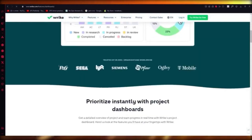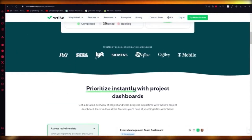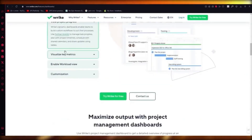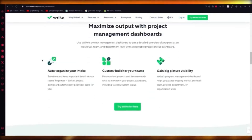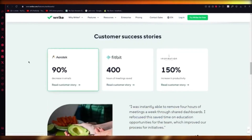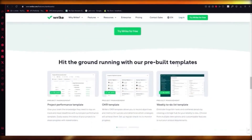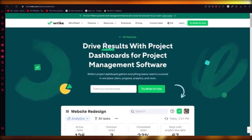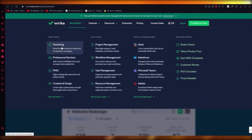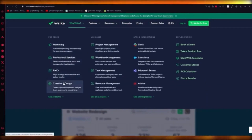You can get your analytics in this section as well. These are all the organizations that use Reik — PNG, Sega, Lyft, Siemens, Visor, Ogilvy, T-Mobile. You can auto-organize your intake, custom build for your teams, gain big-picture visibility, and it has great customer success stories from companies like Aerotech and Fitbit. It has great reviews and great features for marketing, professional services, PMO, creative design, CMS, task management, and workflow management.